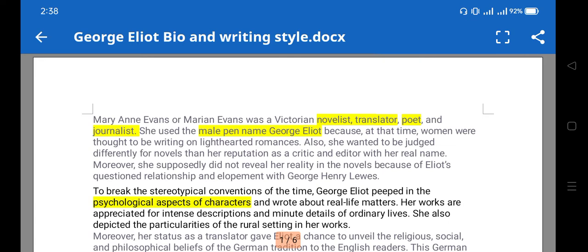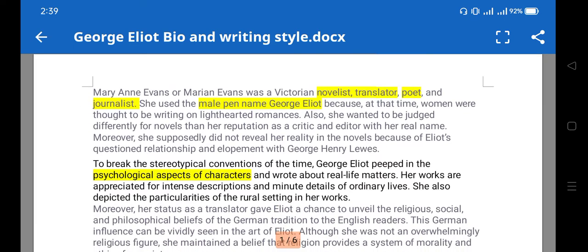So we'll discuss her writing style and how that writing style is reflected in the novel. Her name was Mary Ann Evans. She was a Victorian novelist, translator, poet, and journalist, and she used the male pen name George Eliot to publish her work.